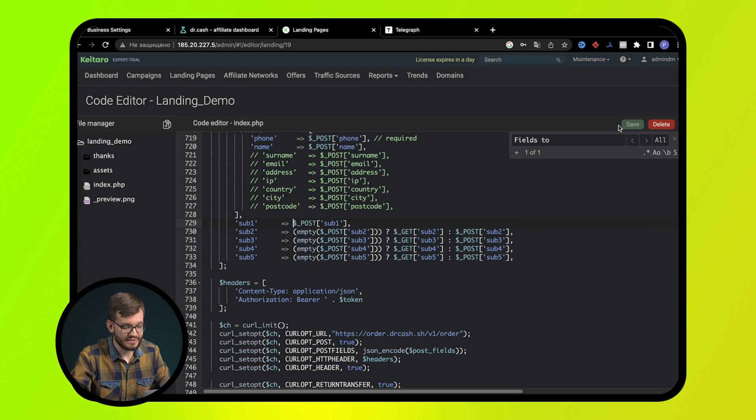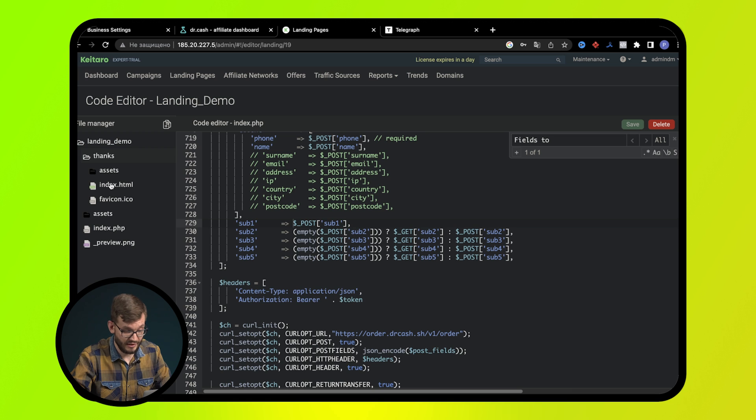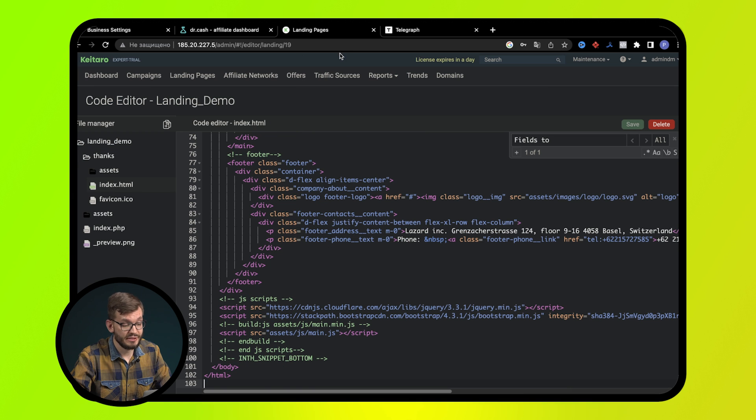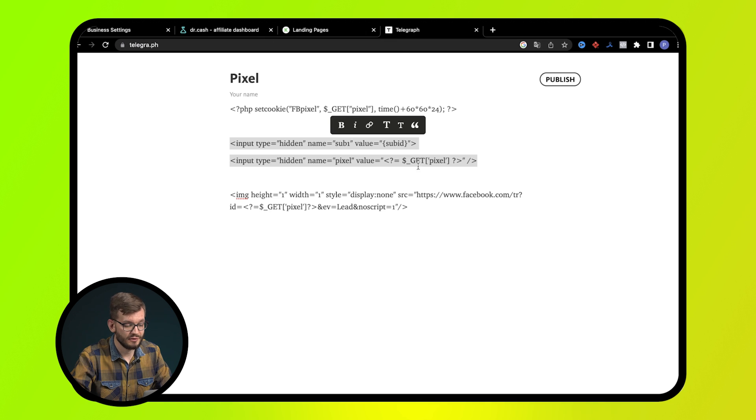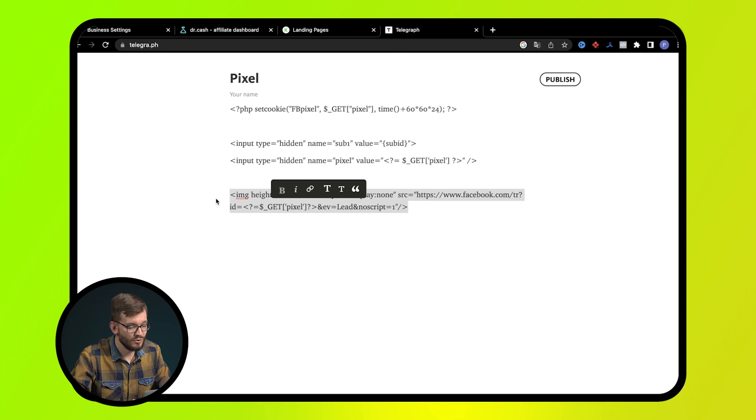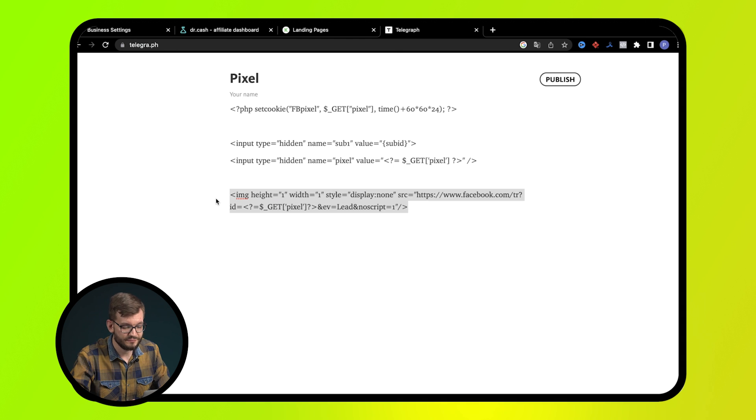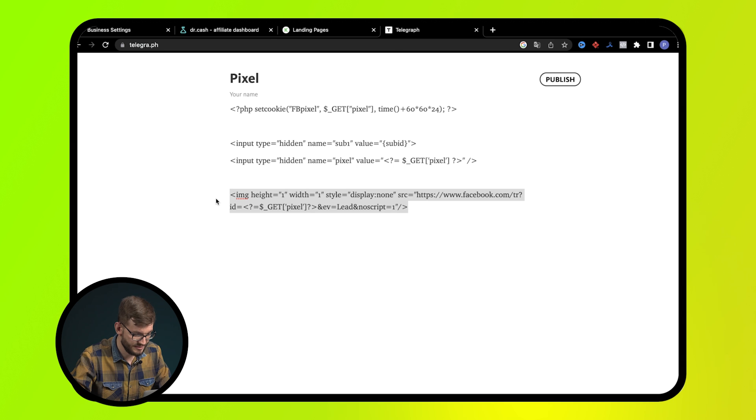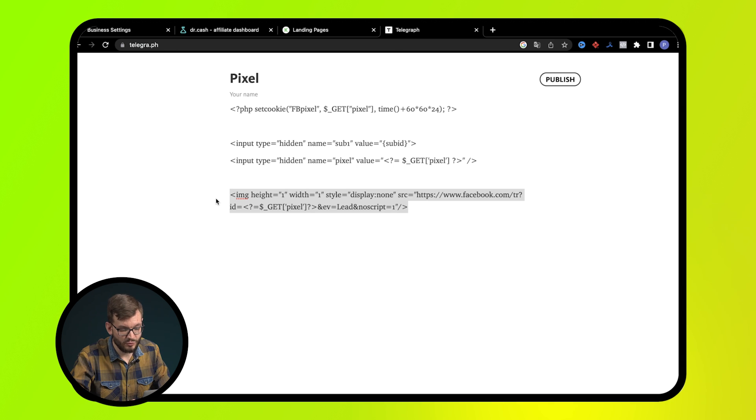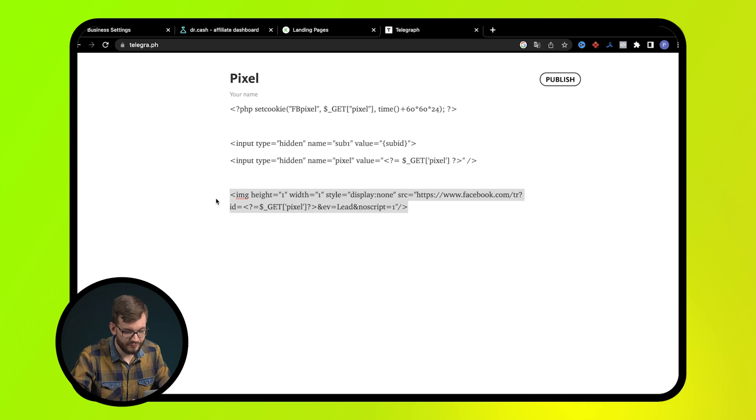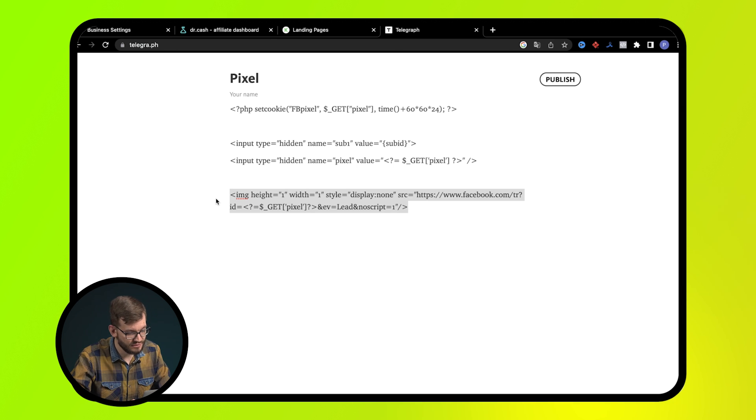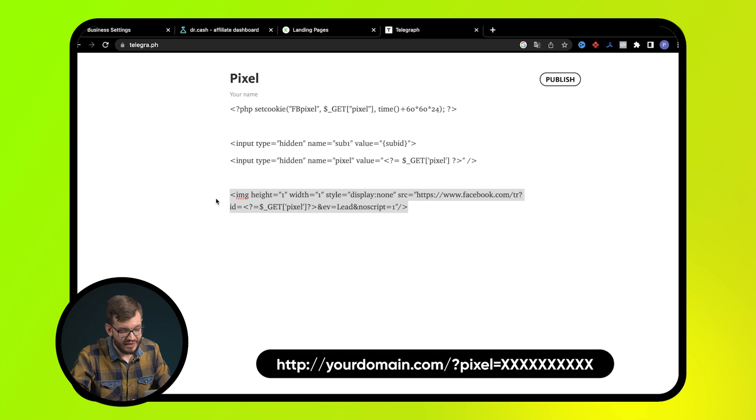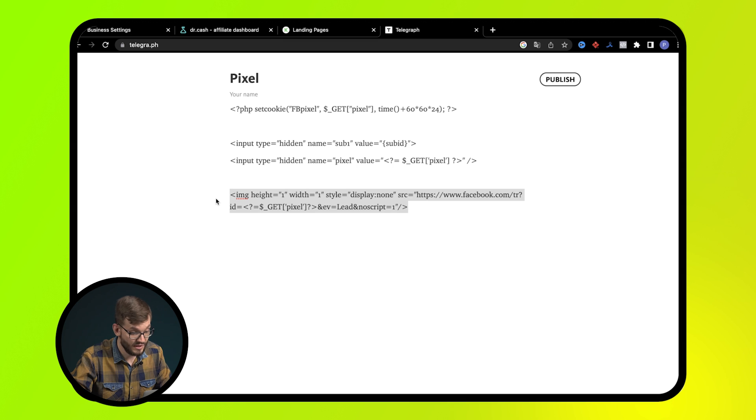Insert our pixel before the closing head tag. Please note that we don't use the code from Facebook, but a special feature for media buyers. This code in dynamic mode allows getting the pixel number from the additional link parameter pixel equals, where we will indicate the number when creating the ad.